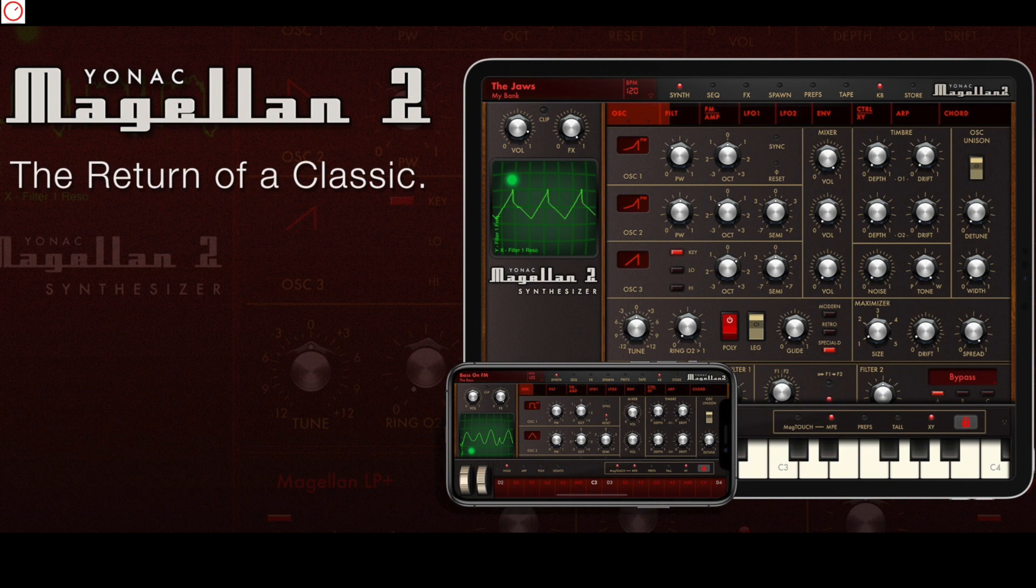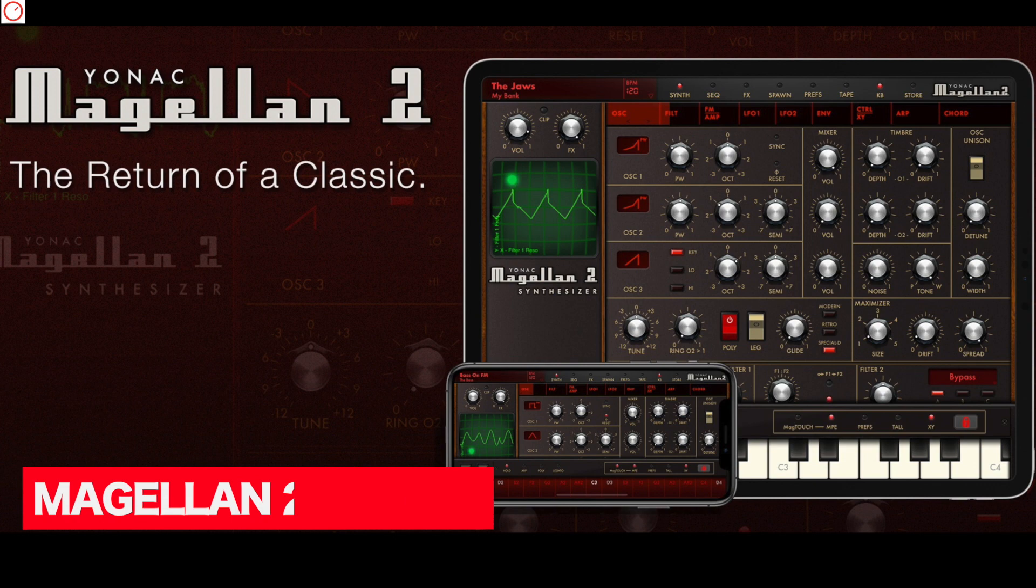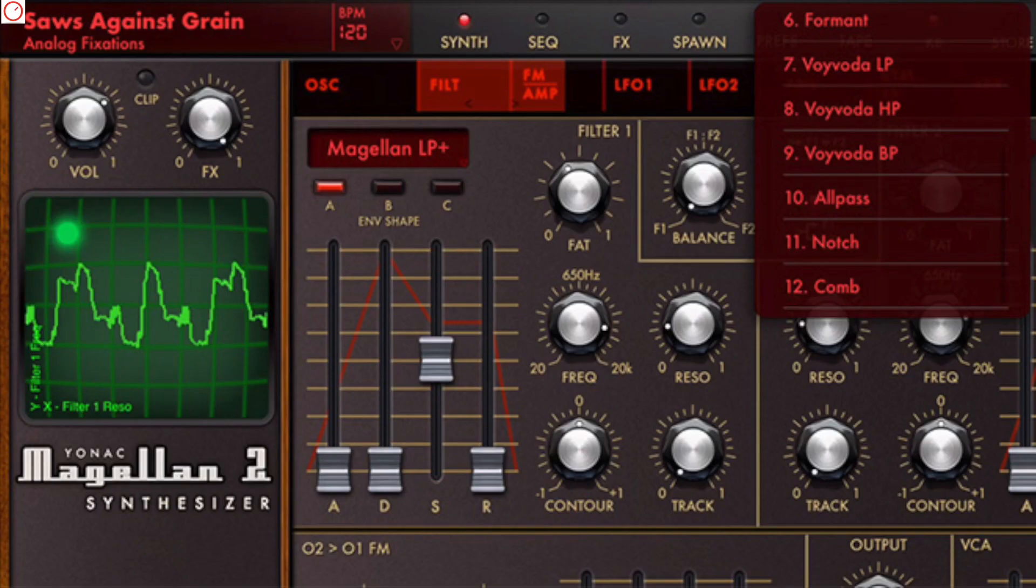Eight years have passed and the app is still up to date. That's what Yonac the developer thought, but goes several steps further by applying the complete wellness queue. The result is called Magellan 2, is a new app and offers many new features and sounds while preserving the best-known soul of the original app. Yeah, an app can have a soul.